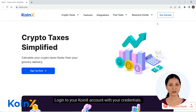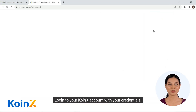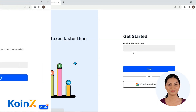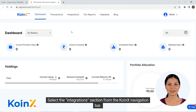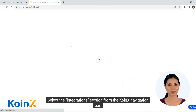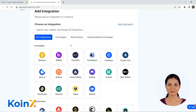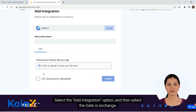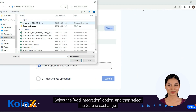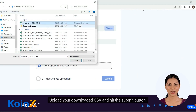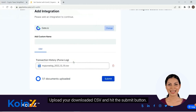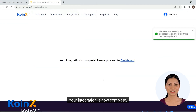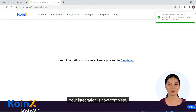Login to your CoinX account with your credentials. Select the integration section from the CoinX navigation bar. Select the add integration option and then select the gate.io exchange. Upload your downloaded CSV and hit the submit button. Your integration is now complete.